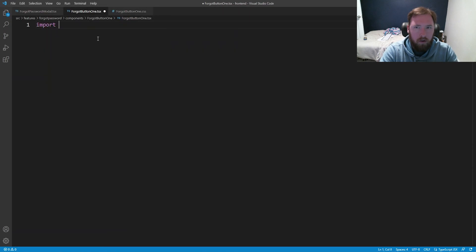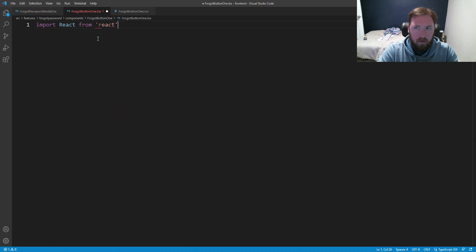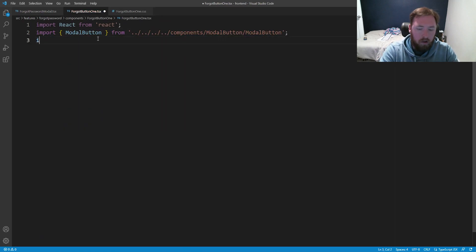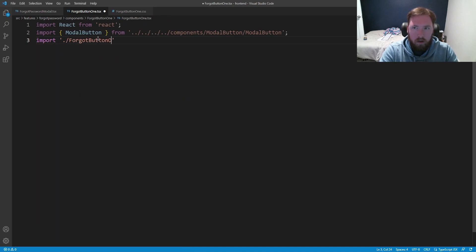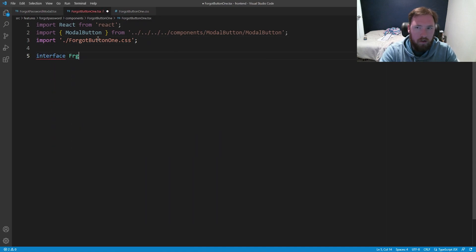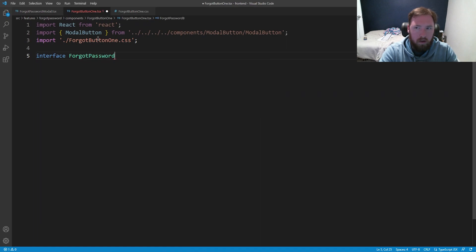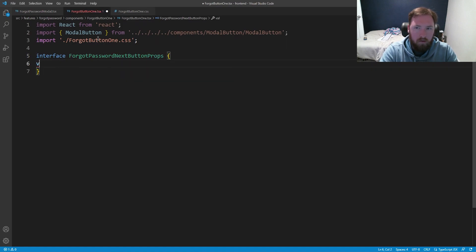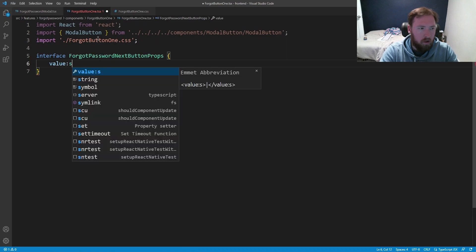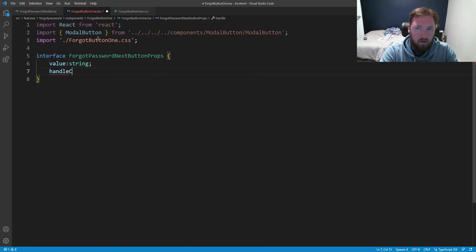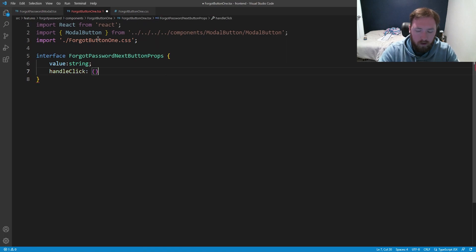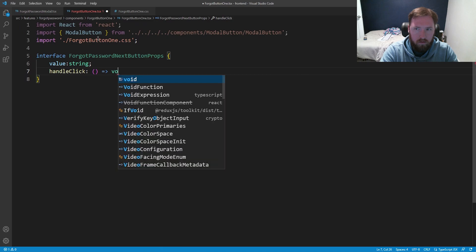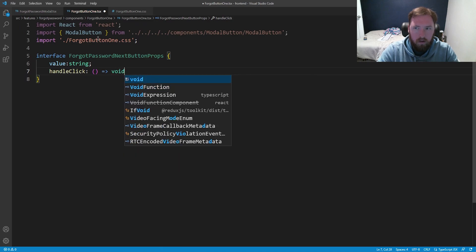Let's come in here. We need to import React from React. We need to import our modal button. We need to import our ForgotButton1.css. We need an interface, and this is going to be ForgotPasswordNextButton Props. This is going to have a value, should really be called credential probably, but value will be a string. Then the handleClick, and this will be equal to a void function.